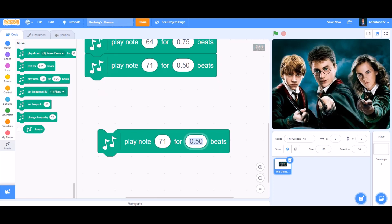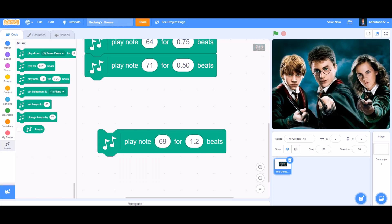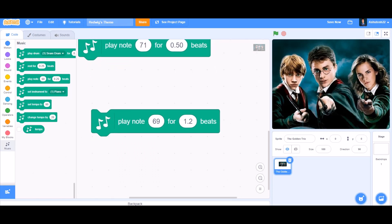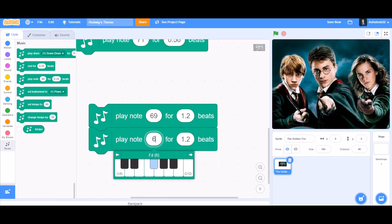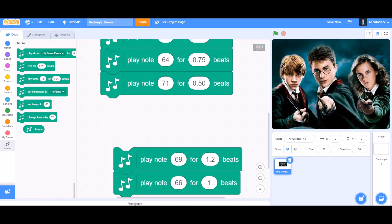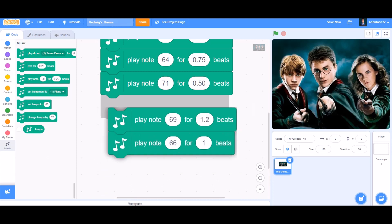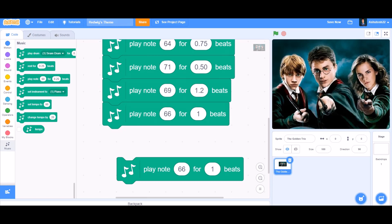In the next pair, play note 69 for 1.2 beats — this is the longer note. In the second block, play note 66 for 1 beat. Duplicate this all again.